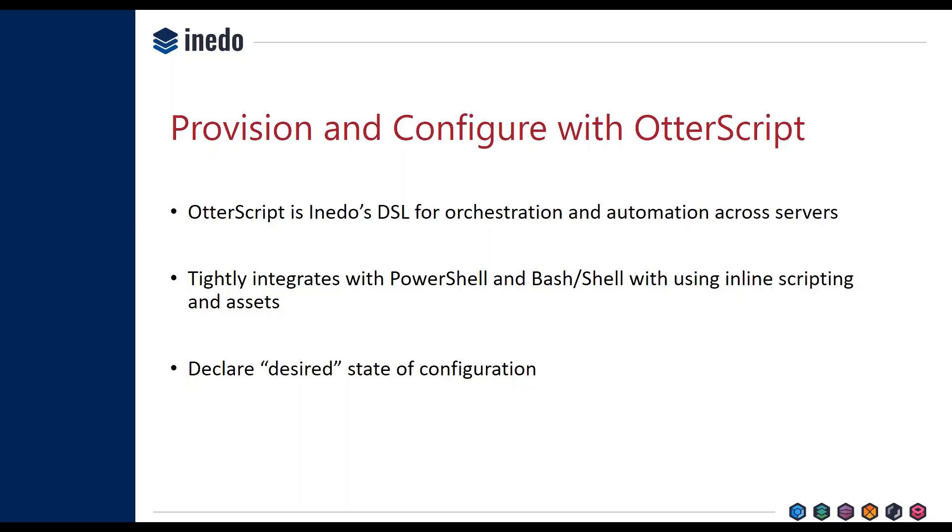We built OtterScript specifically for the purpose of server orchestration and automation, both for use in a tool like Otter and in Buildmaster, Hedgehog, and some of the other tools that we're coming out with down the line that use the same engine.